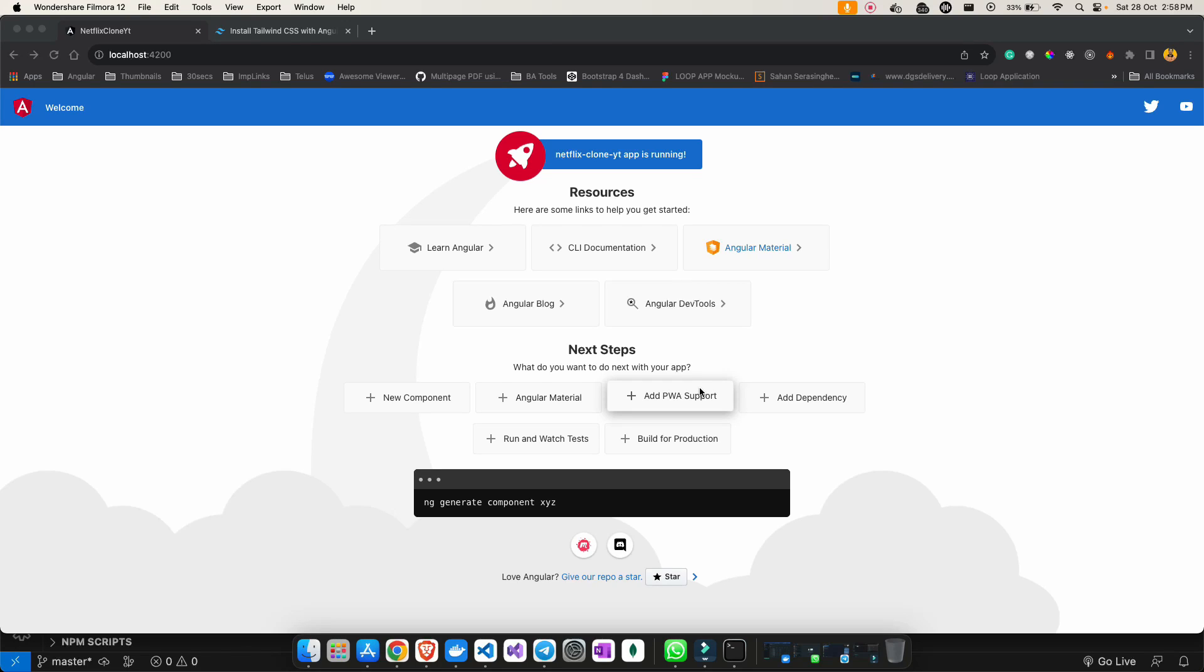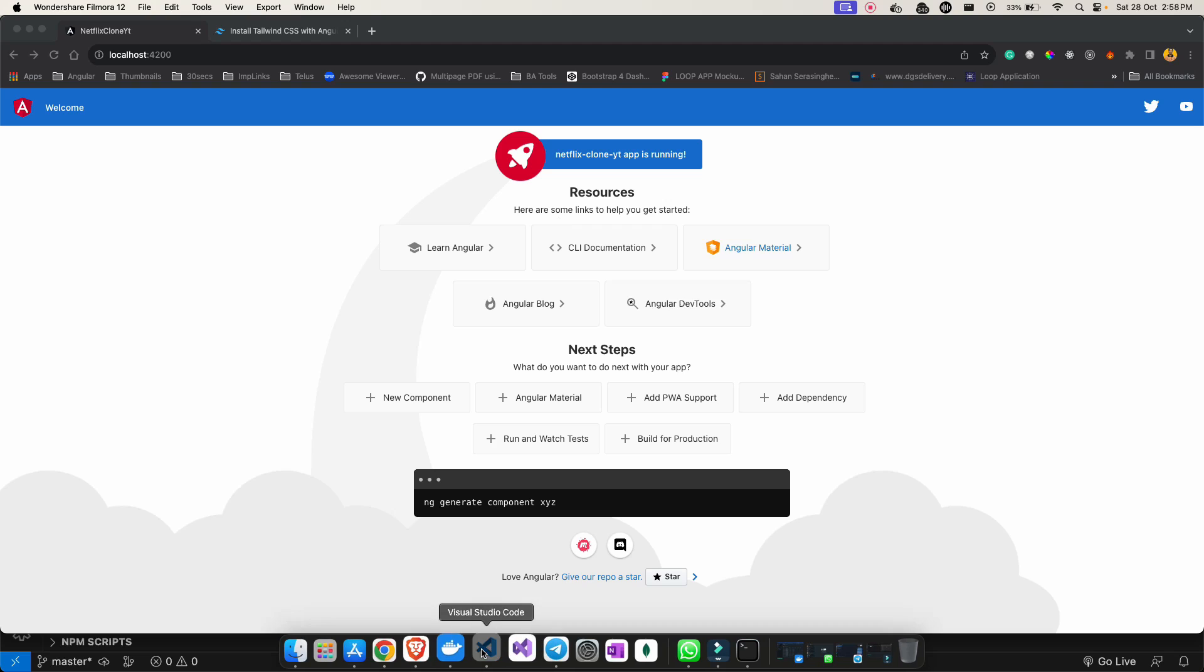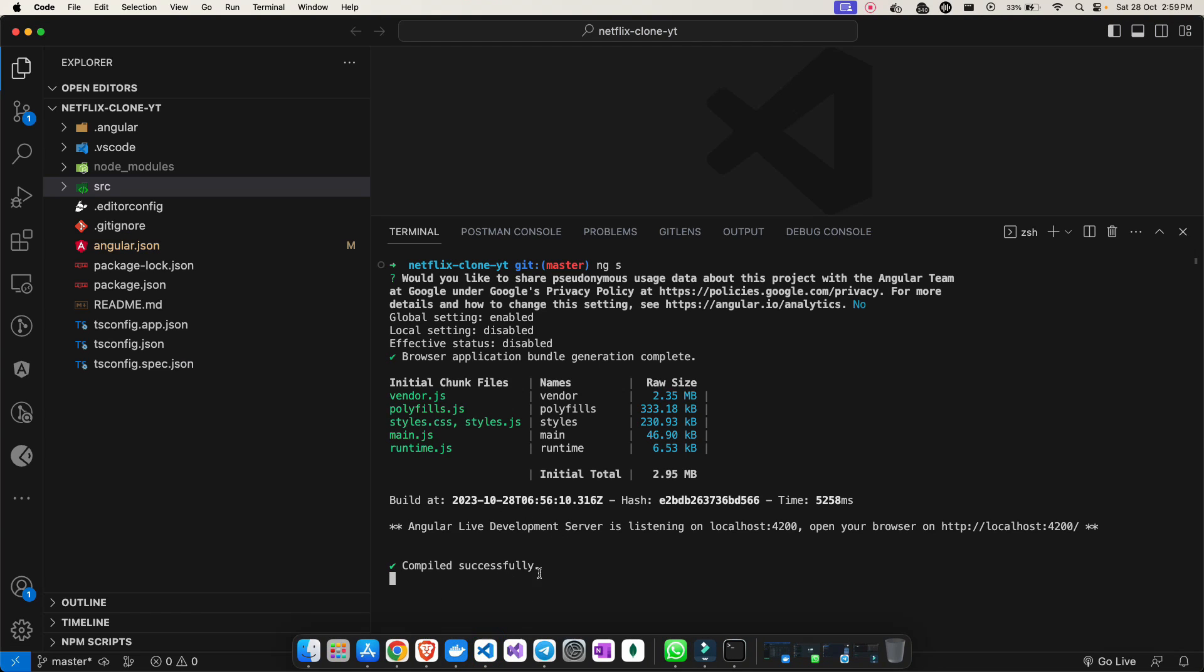Hey everyone, welcome back to my channel. In today's video I'll show you how to install and configure Tailwind CSS in Angular. As you can see, I have created a new project which is Netflix Clone YT and this is already running and compiled successfully.